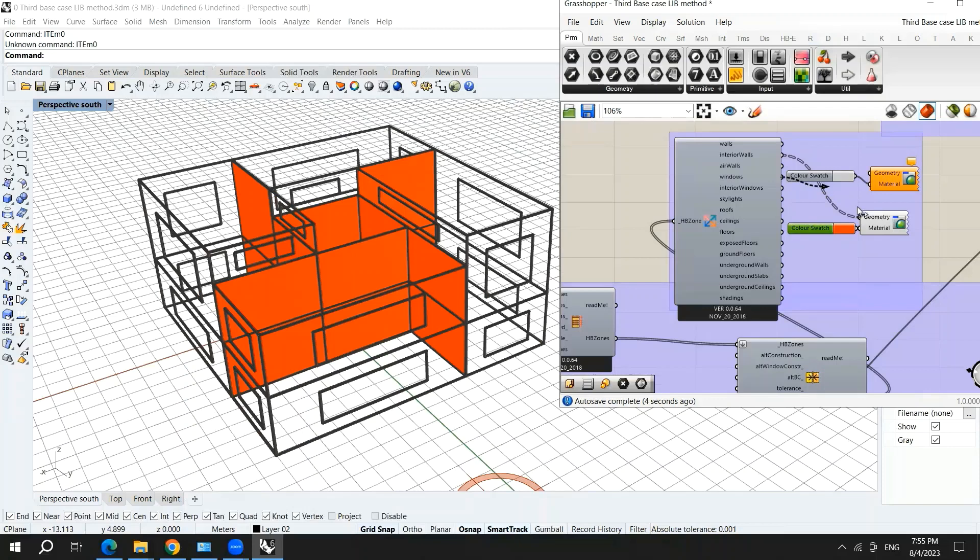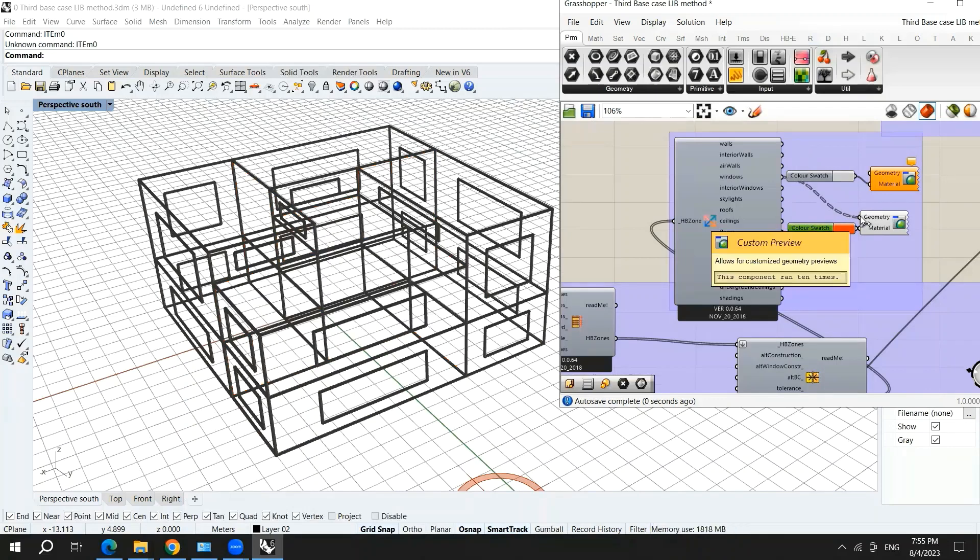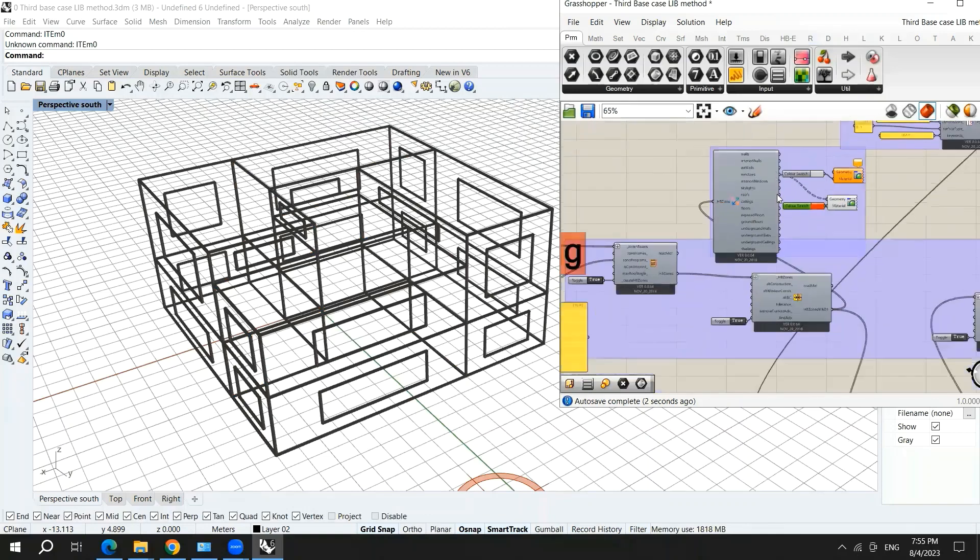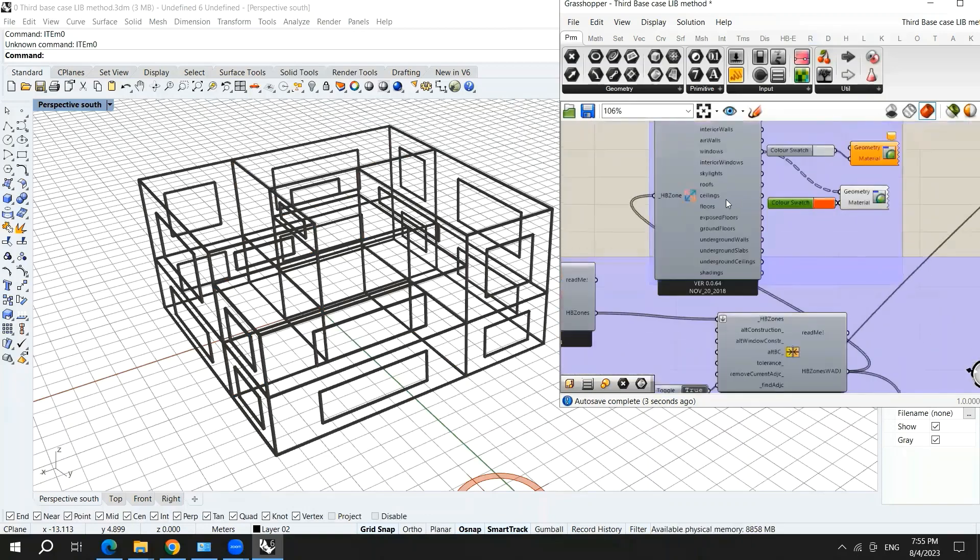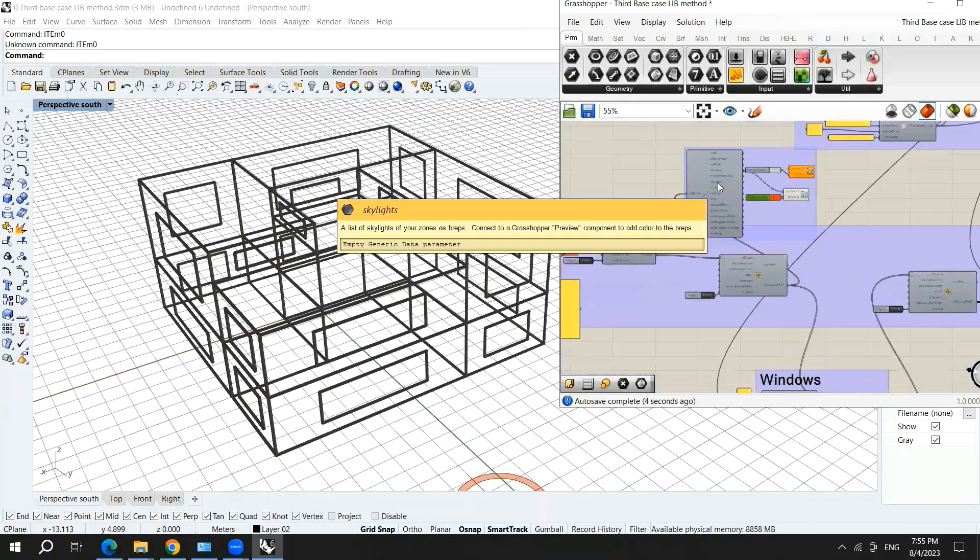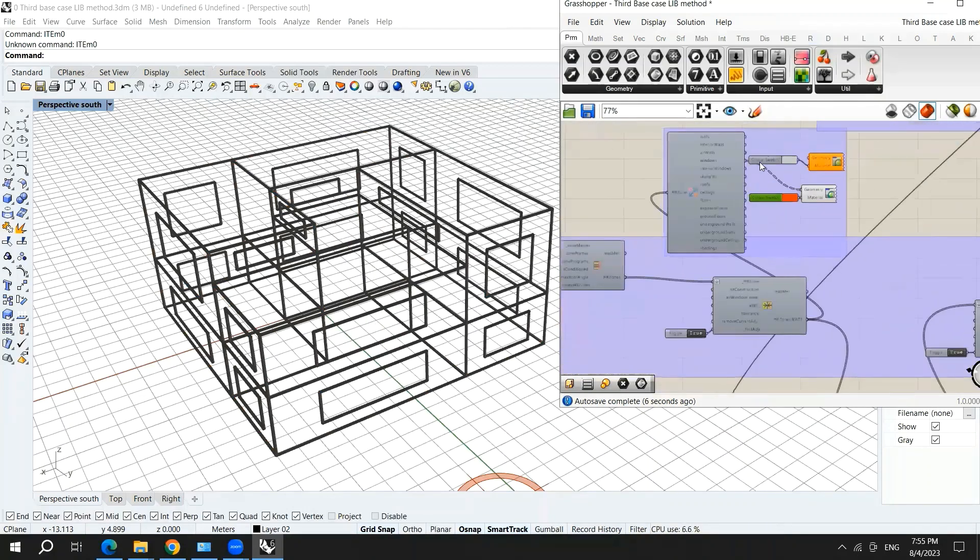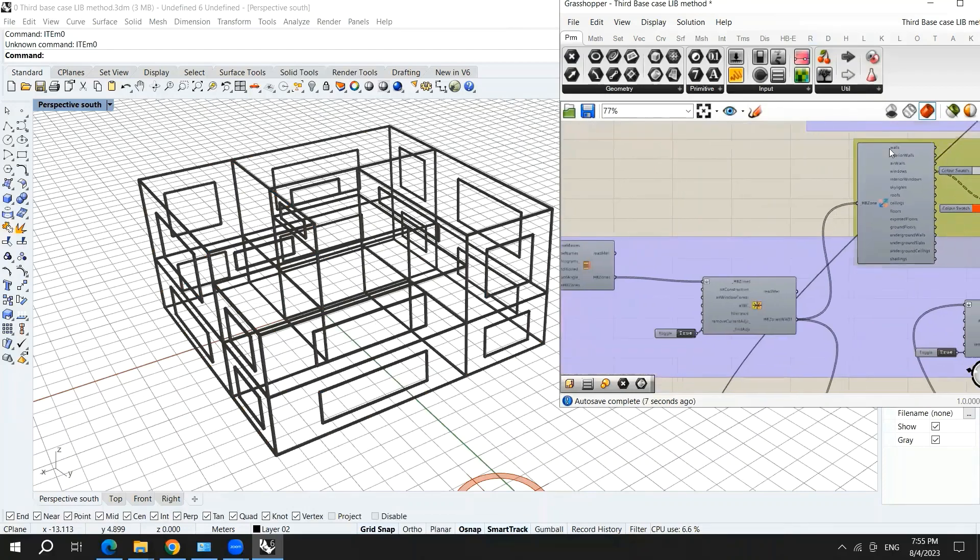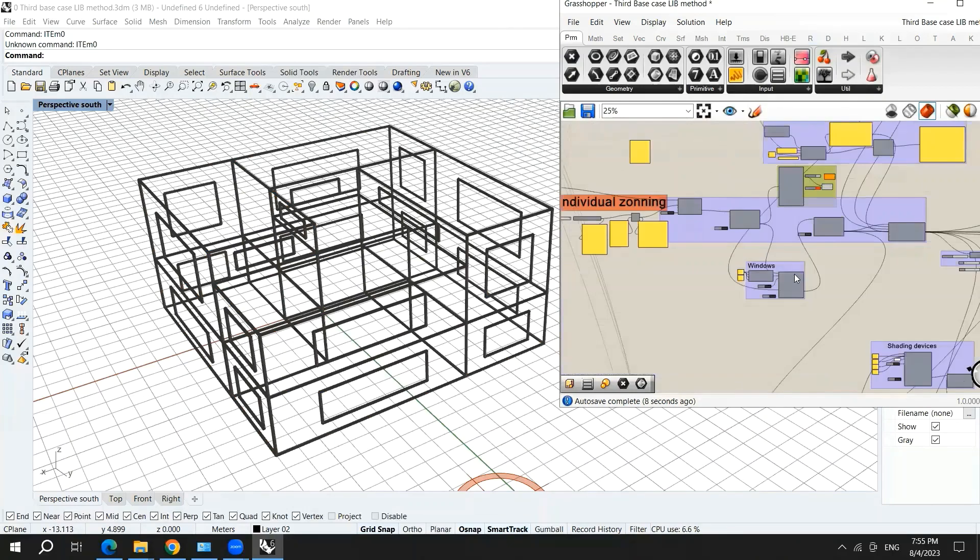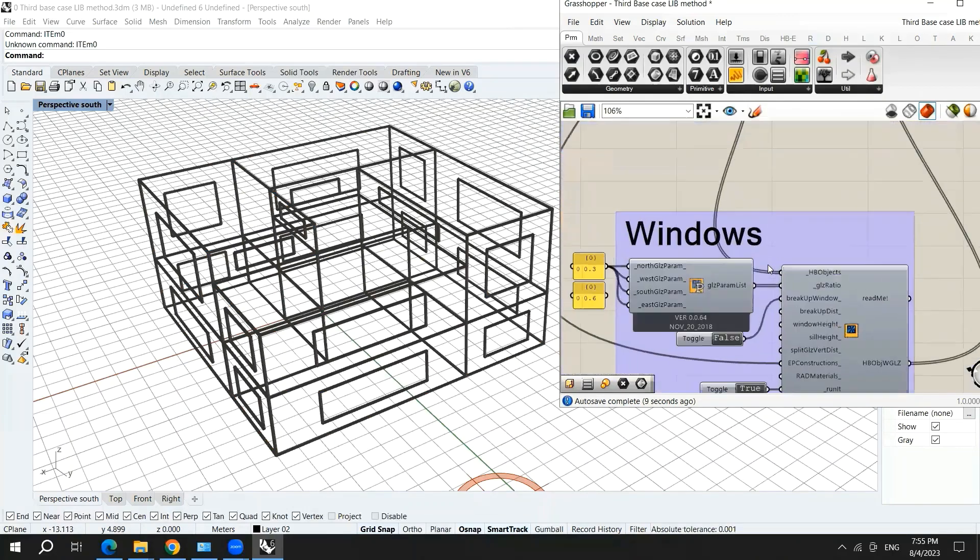So let's hook up the windows. The windows are not shown. Why? Because we haven't assigned the windows yet. So the windows are assigned here.